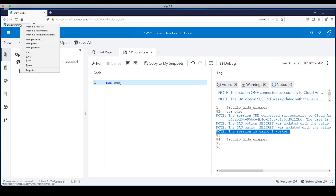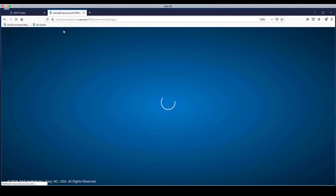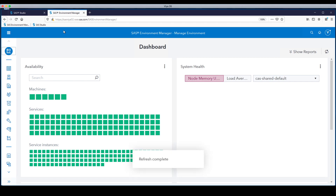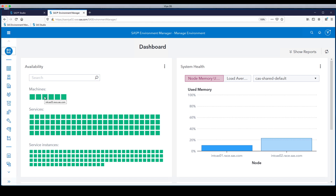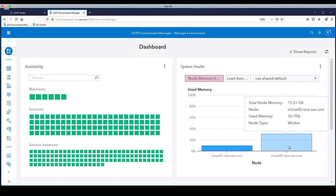Let's go over to the web browser and check things in SAS Environment Manager. When it loads, the dashboard shows a bunch of green squares for the machines — we can now see six machines, and one of these is our new CAS worker host, intCAS03. So the Viya software is installed there and Viya is aware of that machine. However, on the right side, the bar chart shows the CAS server still has only two nodes — intCAS01 as the controller and intCAS02 as the one worker. We haven't yet told CAS that it has a second worker it can use, so that's what we need to do next.